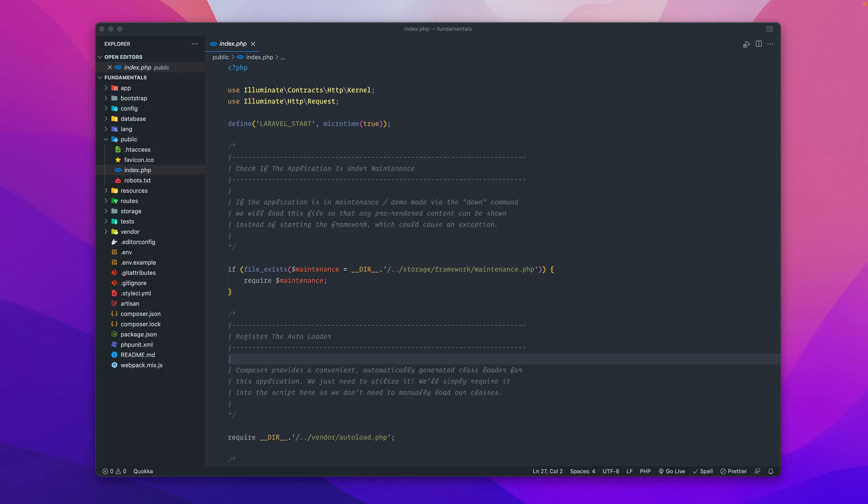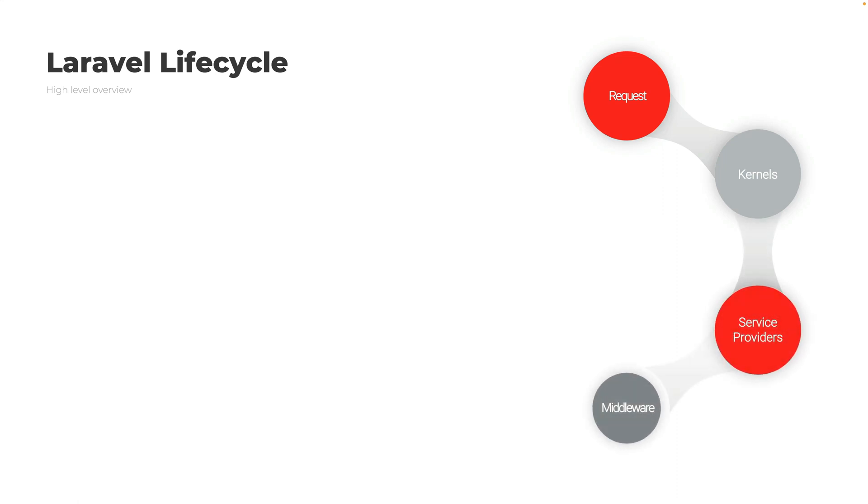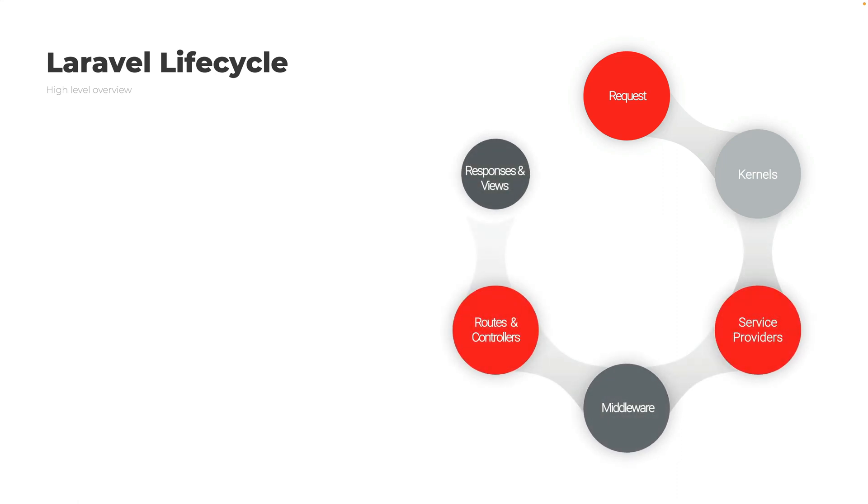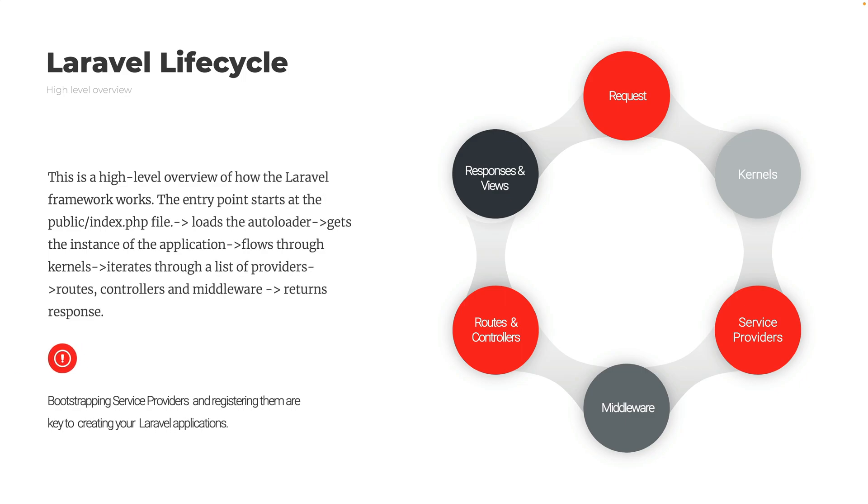When it comes to the Laravel request lifecycle, a user makes a request that goes to a web server. In Laravel, that public index.php file loads a bunch of auto loaders and loads the application and bootstraps it. The kernel receives the request and then returns a response.